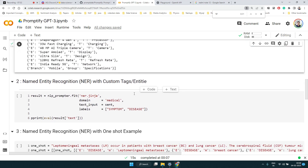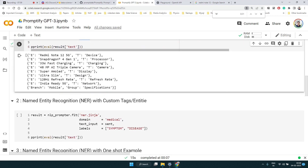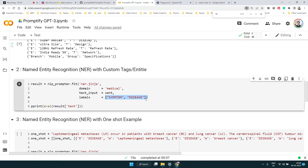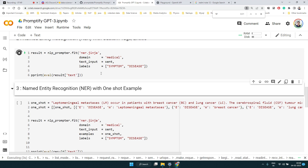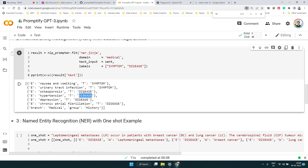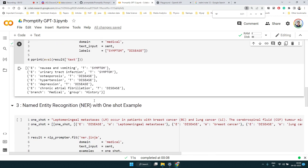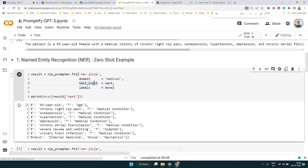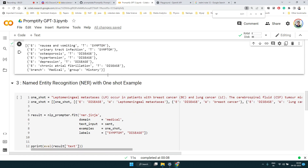What if you have your own custom entities? You can provide a list of labels — the entity types you care about — and the library will only find those types. This is zero-shot with custom labels. Let's see if it can find only the symptoms we specified. It is able to find those symptoms from the earlier patient medical history text.